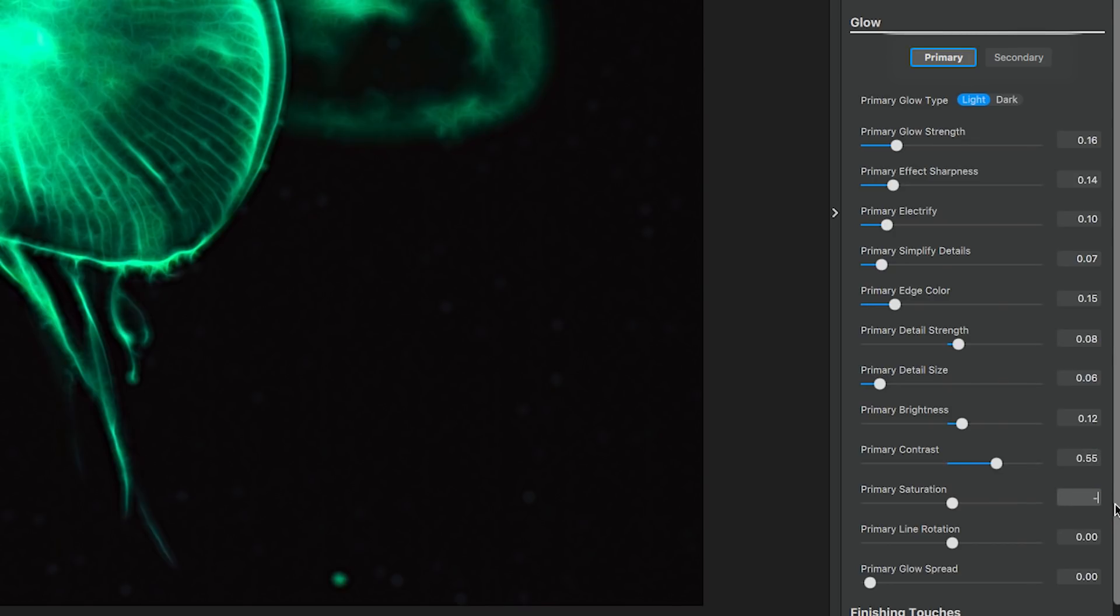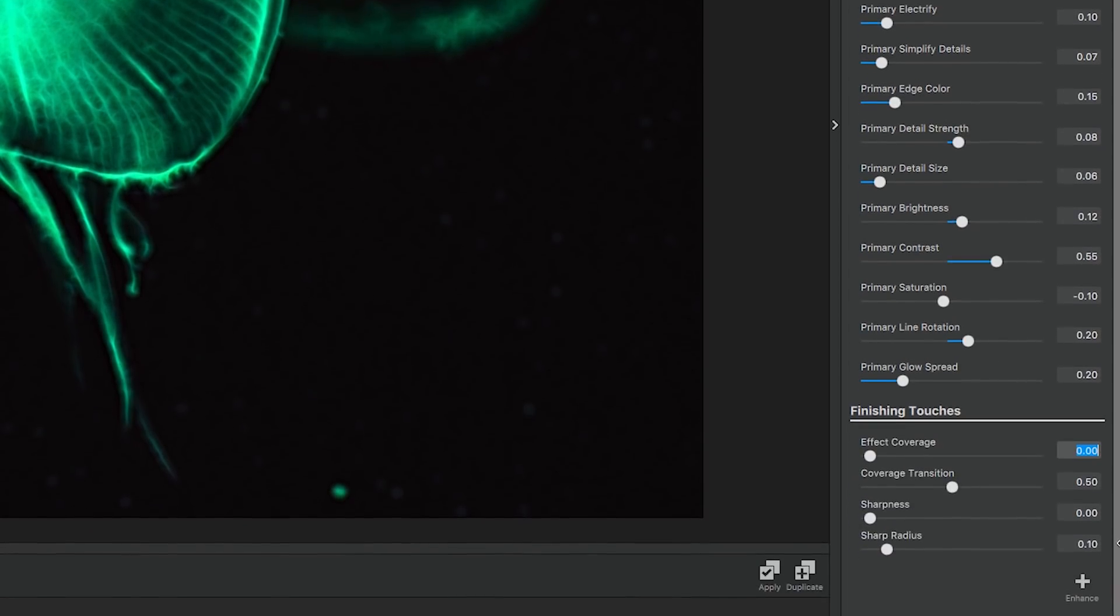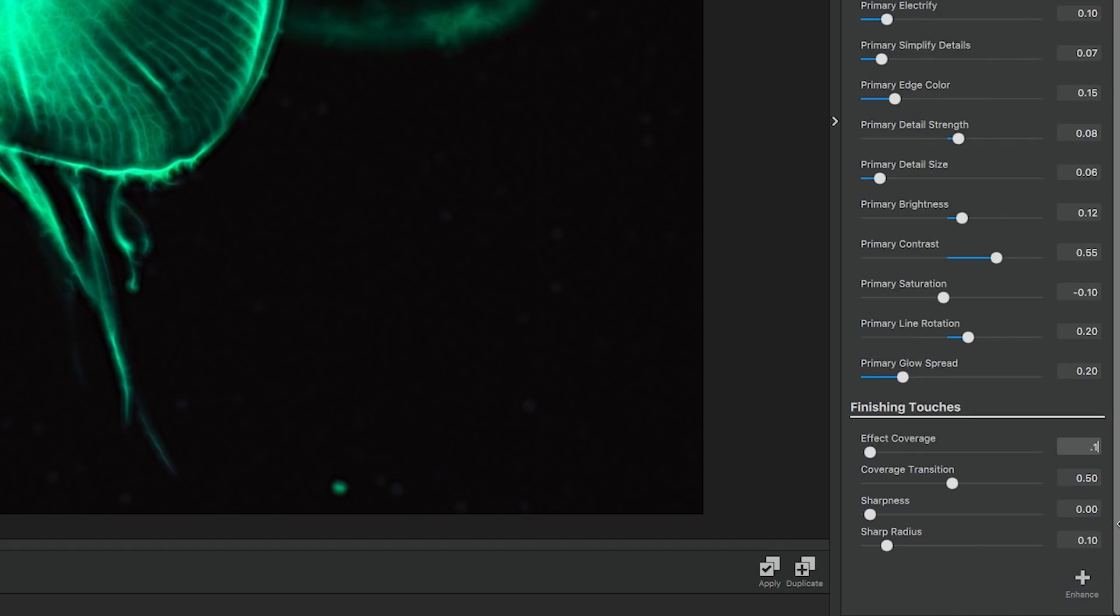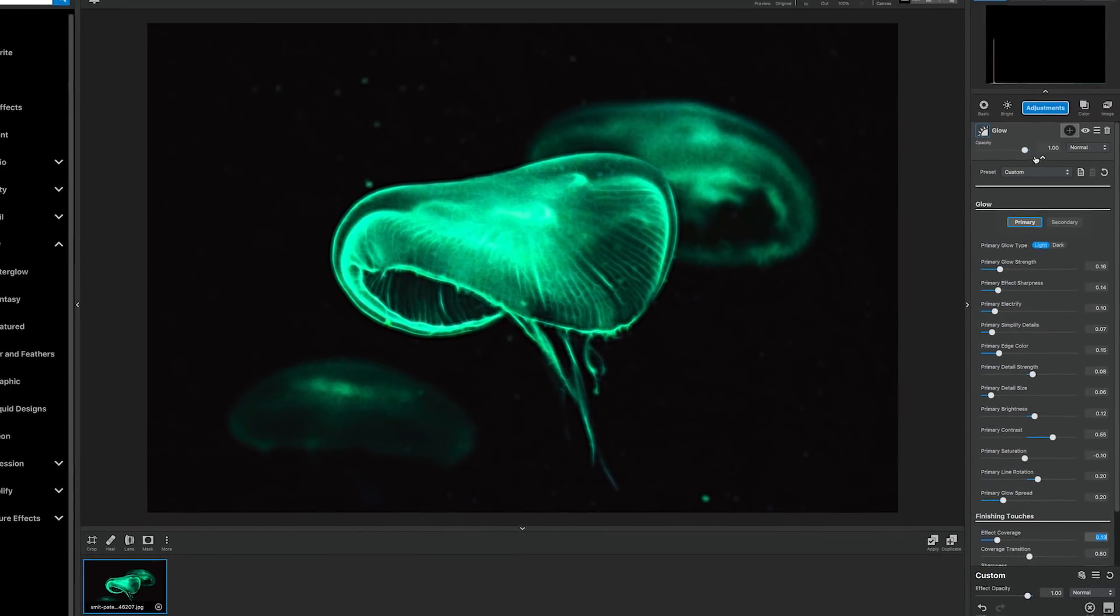We're going to take the saturation down a little bit to negative 0.1. The line rotation will move to 0.2, and the glow spread will move to 0.2. For the finishing touches on this effect, the effect coverage will change to 0.13. The coverage transition will be 0.5. We'll leave the sharpness at 0, and the sharp radius at 0.1.